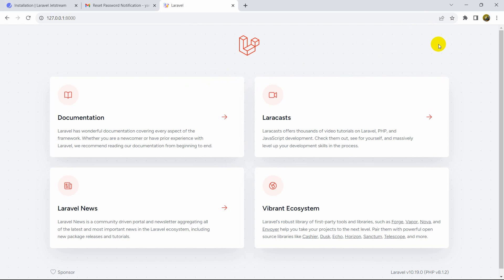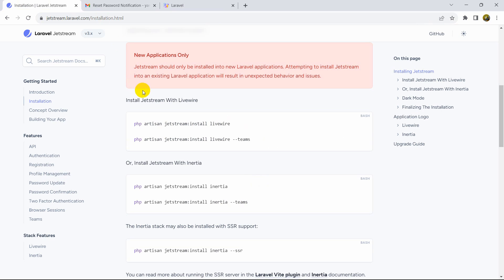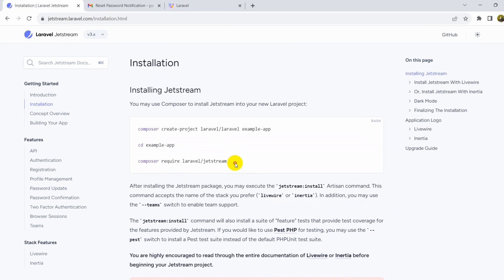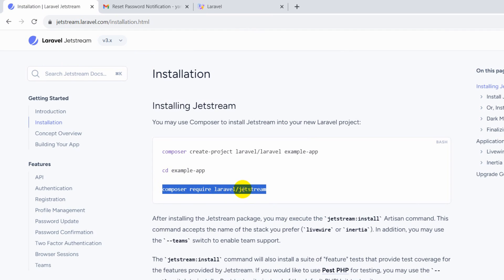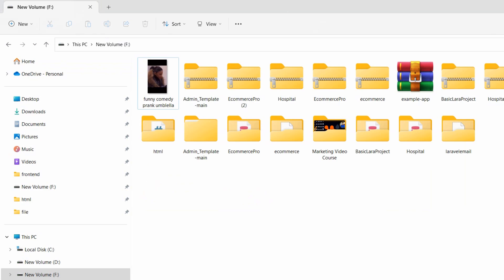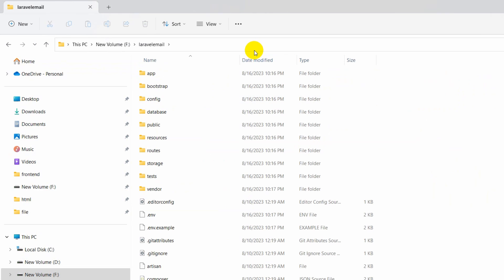In order to implement forgot password, we need to have an authentication system. We'll use the Jetstream authentication system. Run this command: composer require laravel/jetstream. Let's go to our project directory again and open another command prompt.